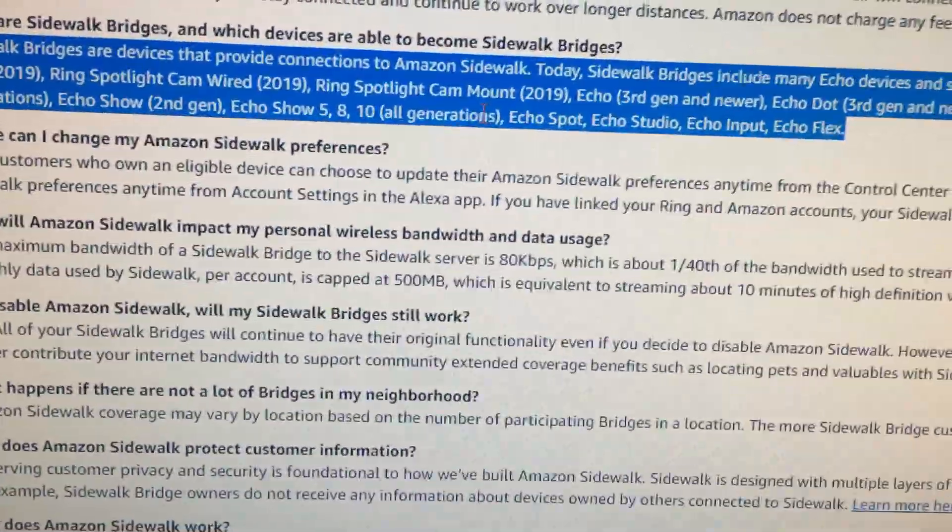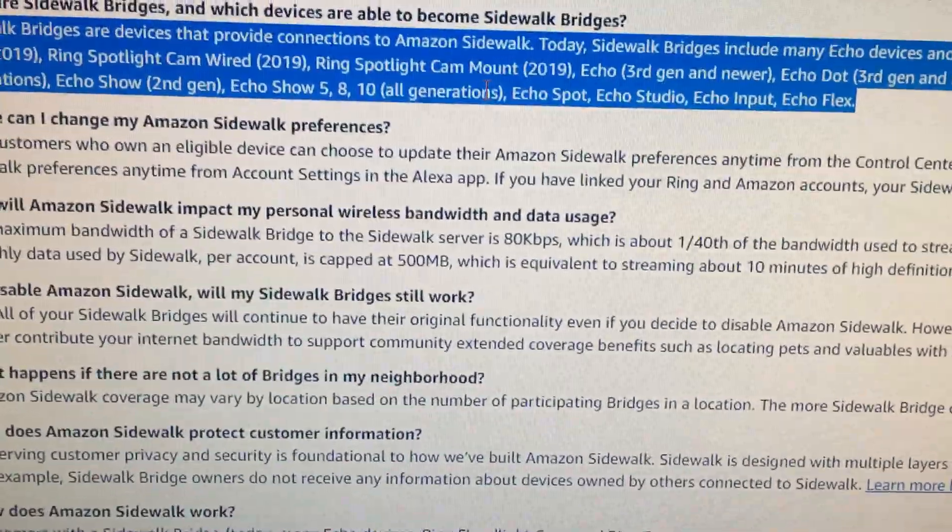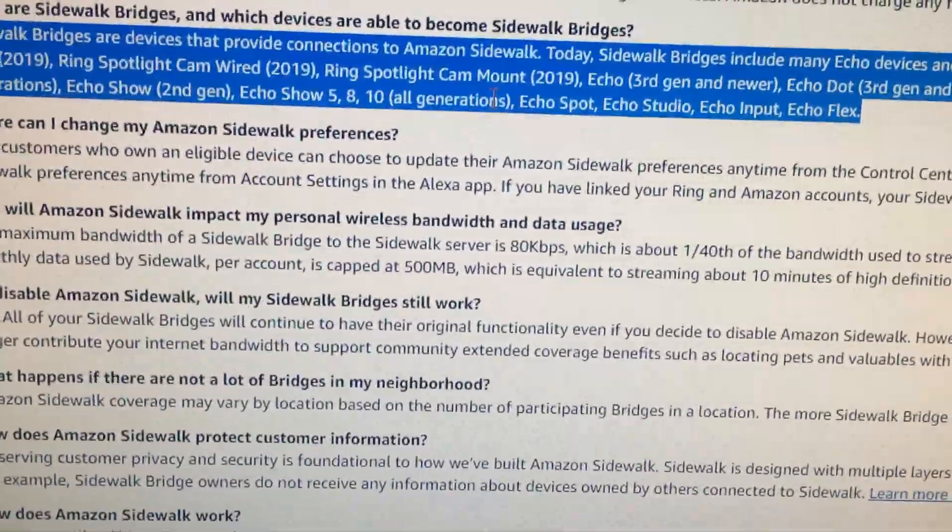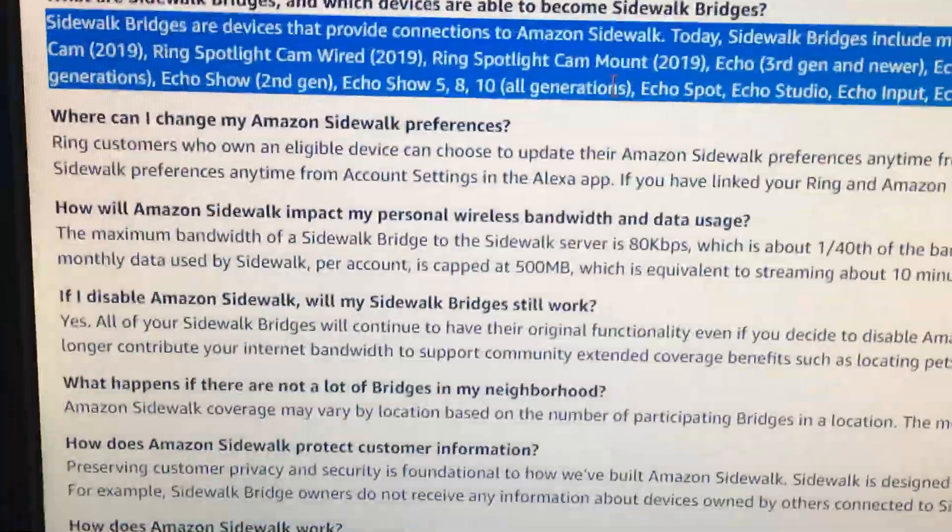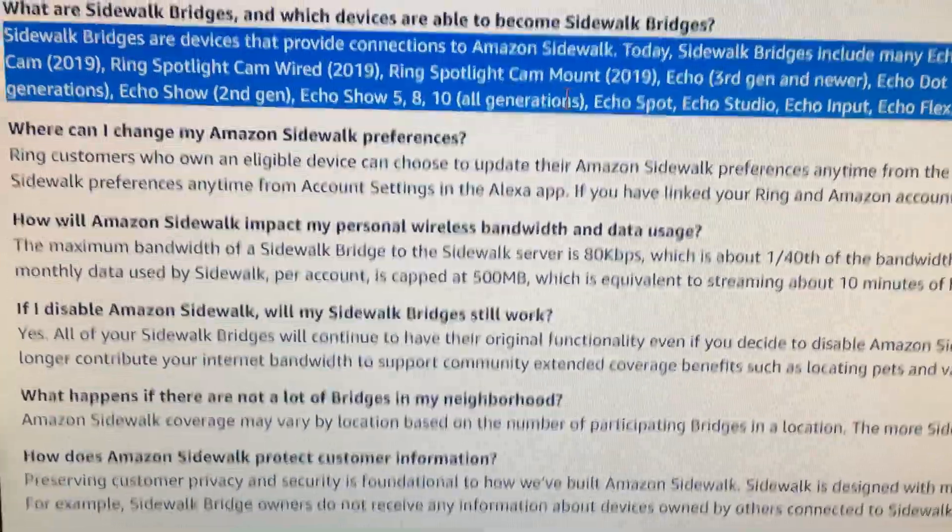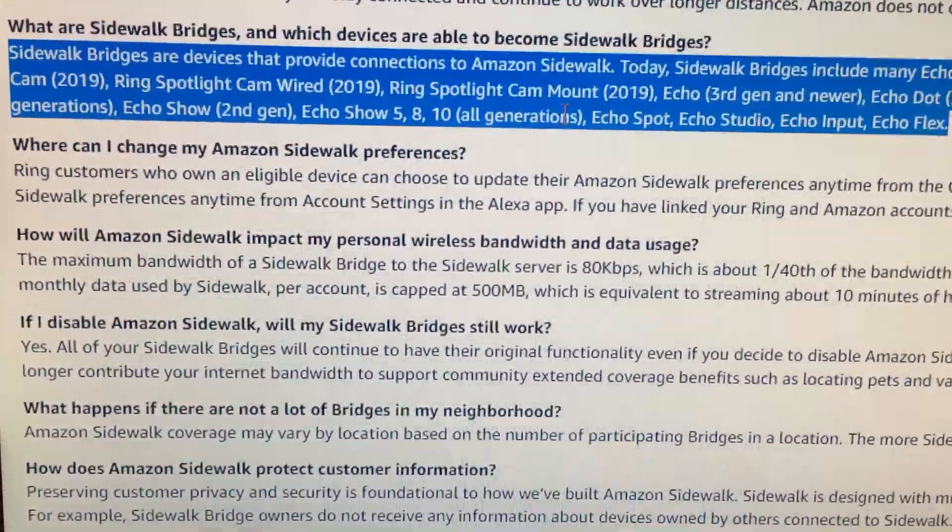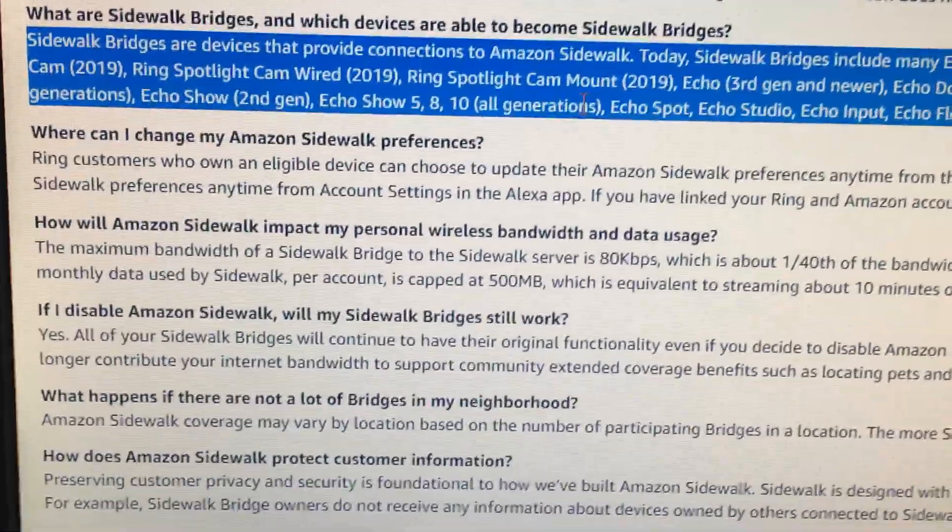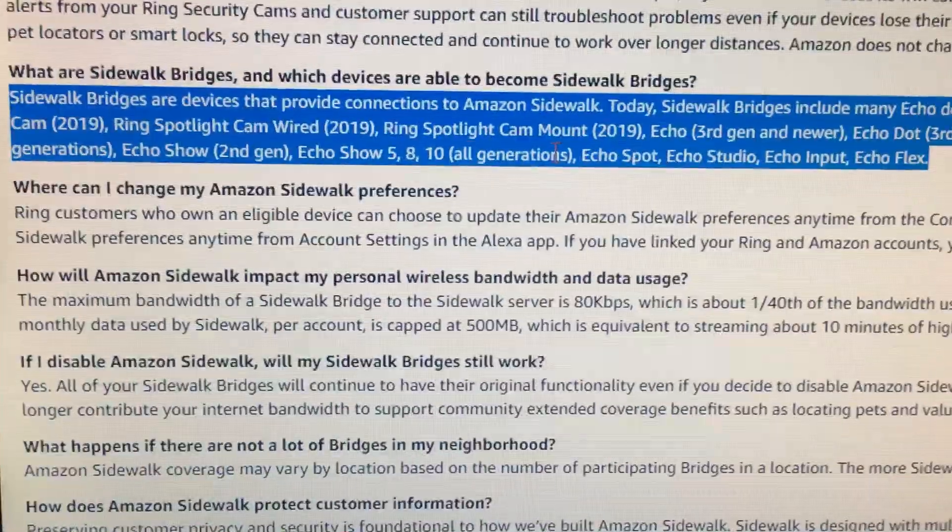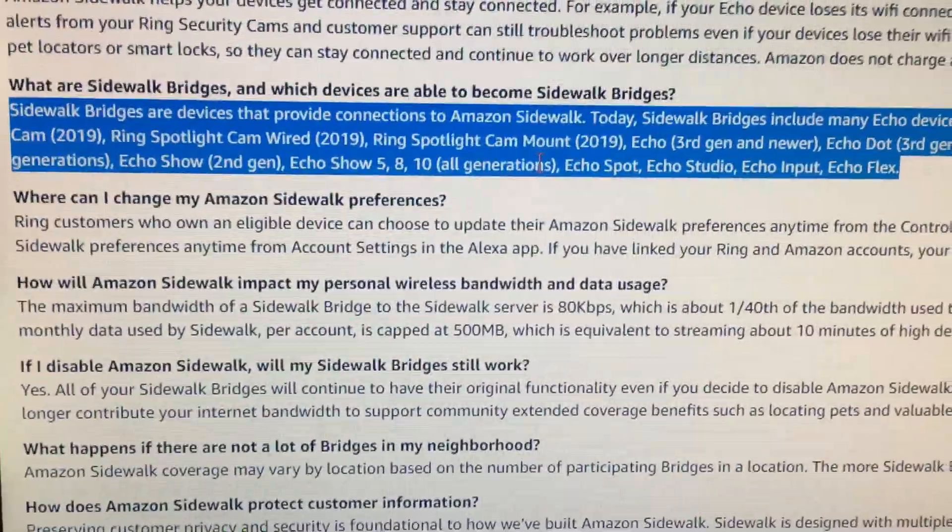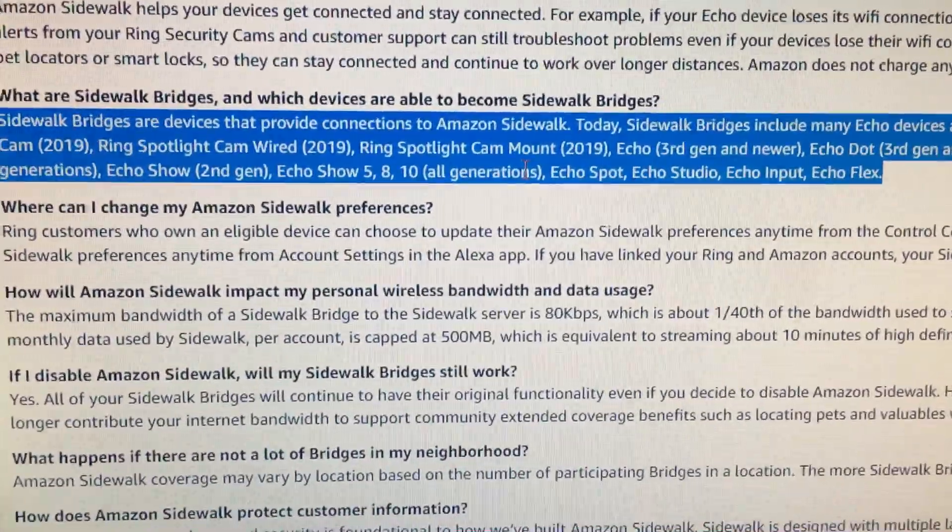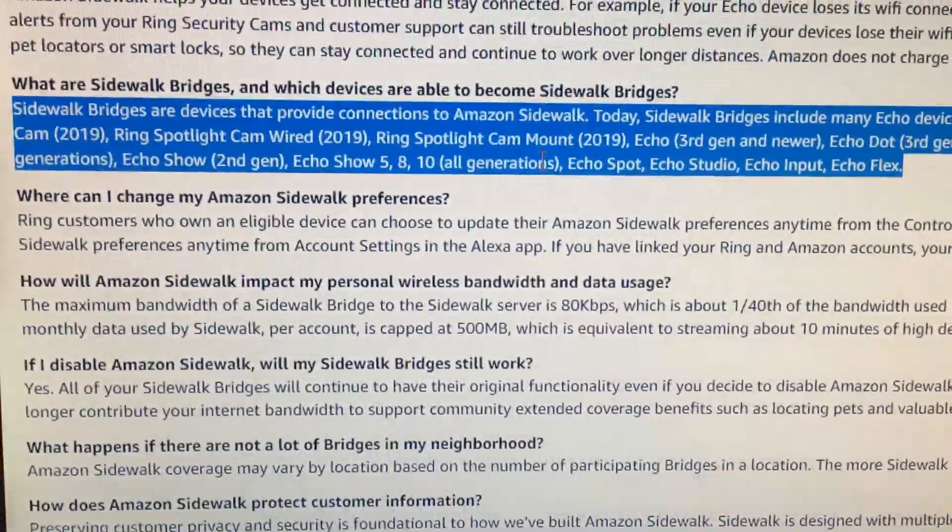But I mean, once you opt in, once you're opted in, who's to say they'll change the requirements. It could be a gigabyte or a gigabyte next month, two gigabytes. I mean, they can always change the user agreement according to their needs.